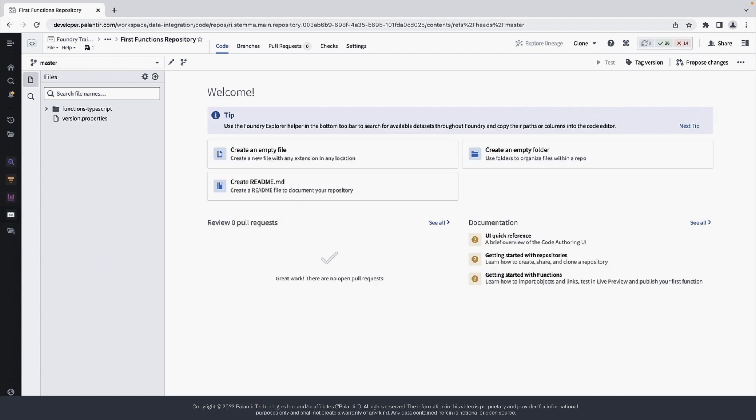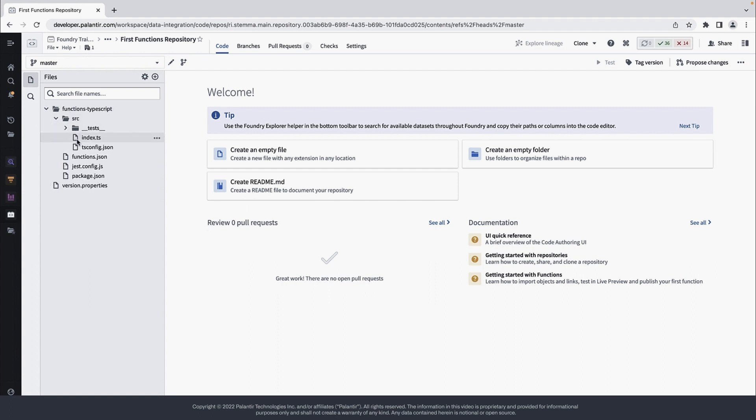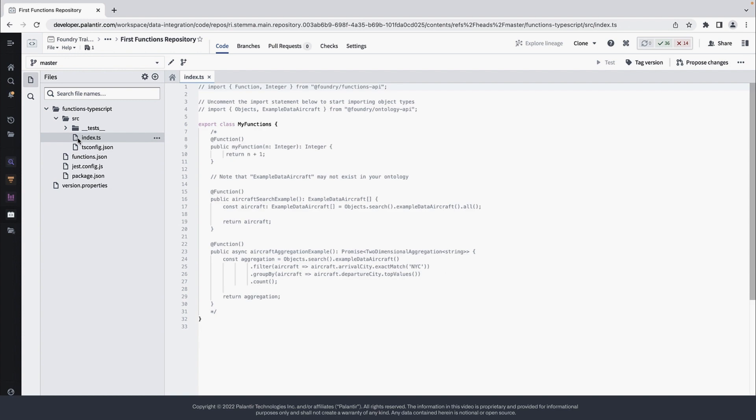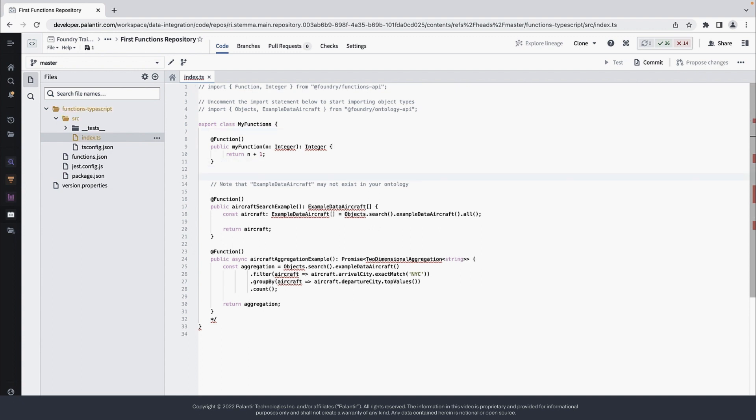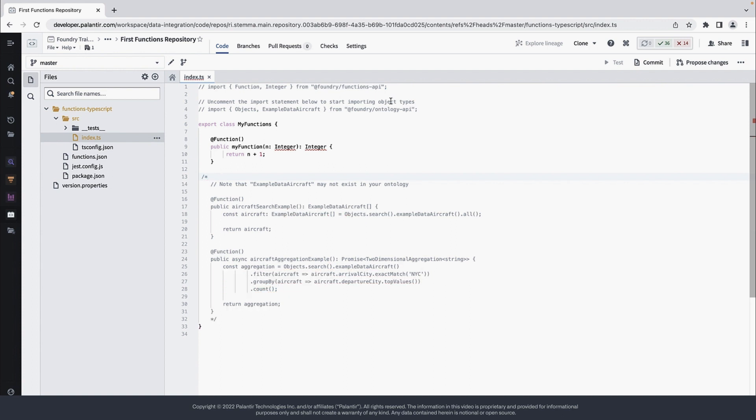When your repository is first initialized, it will have a source directory containing an index.ts file. In there, you'll find a few commented out functions, one of which is called myFunction. And all that does is simply add one to the integer provided to it. So let's go ahead and uncomment this function and then also uncomment the import it relies on.